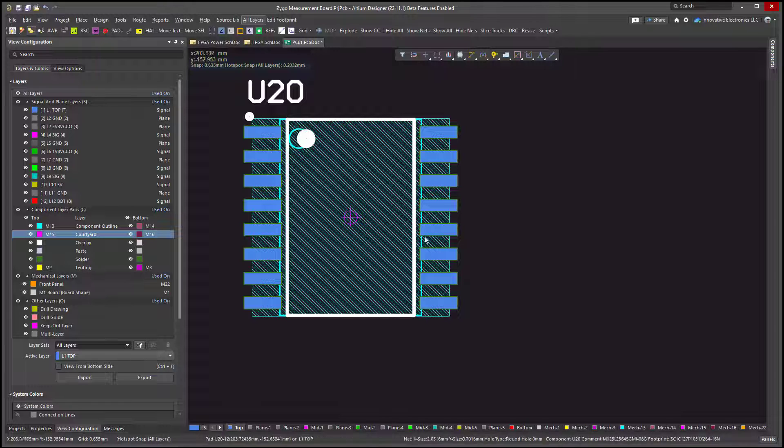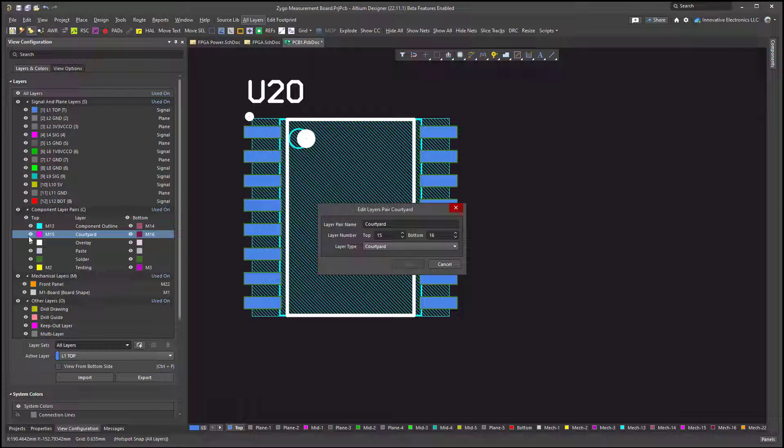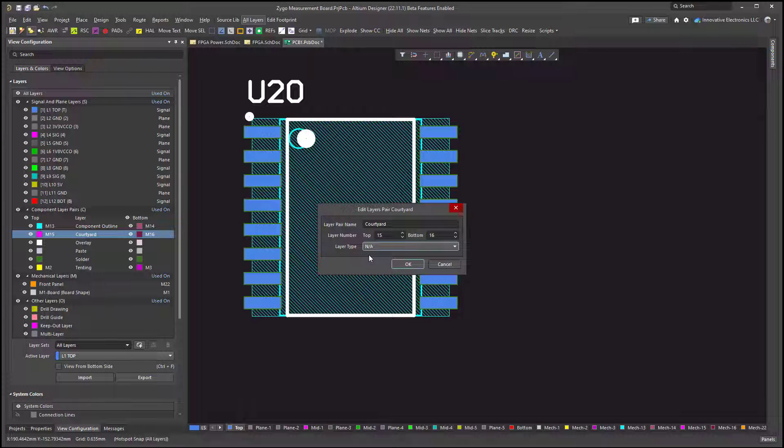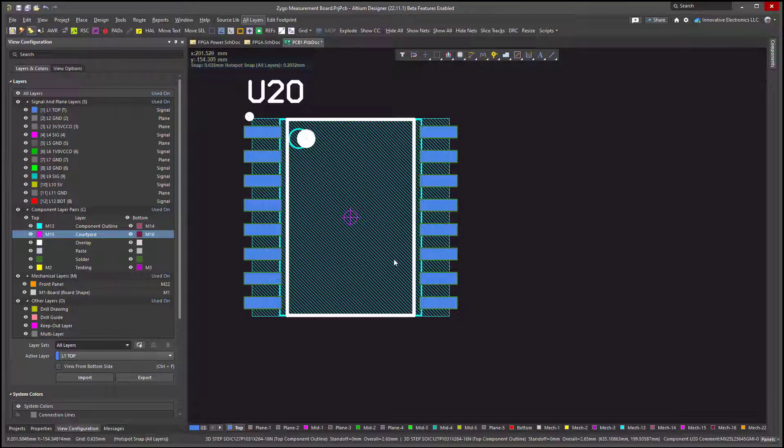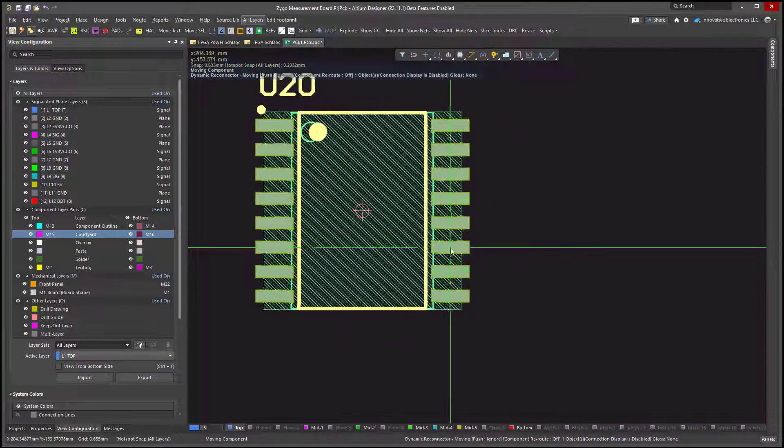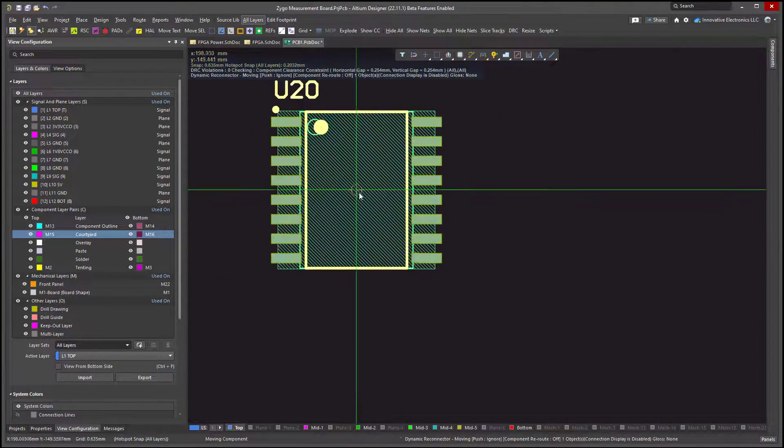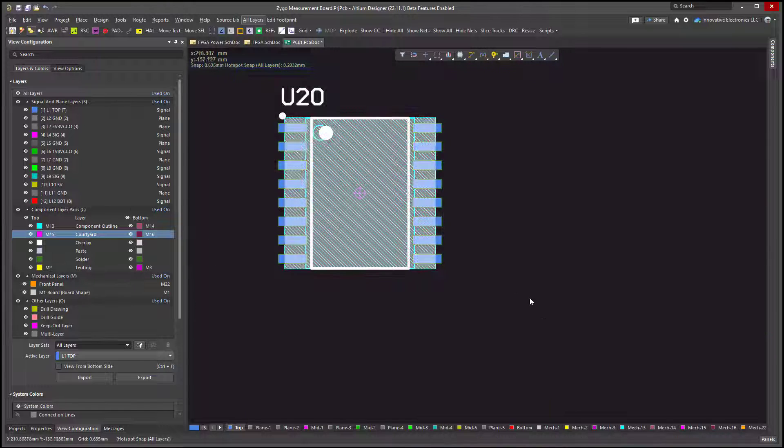Here's our workaround. At least for this project, we'll change the courtyard type to NA, not applicable. And suddenly now you can just grab onto the component. No problems whatsoever.